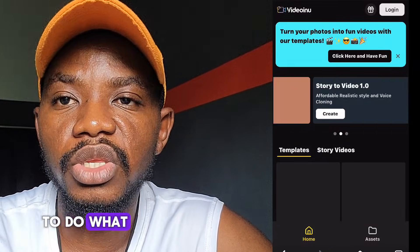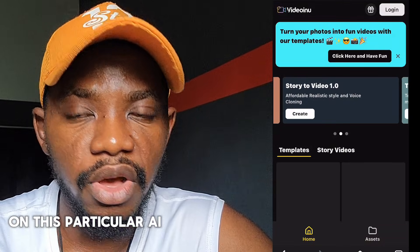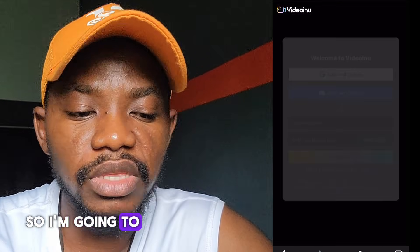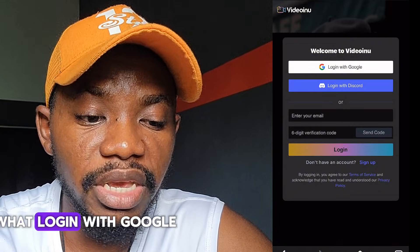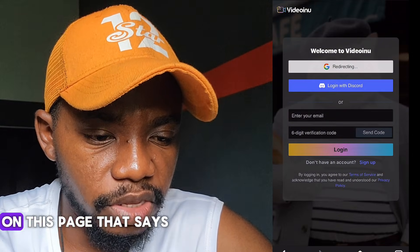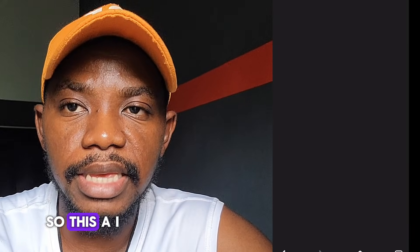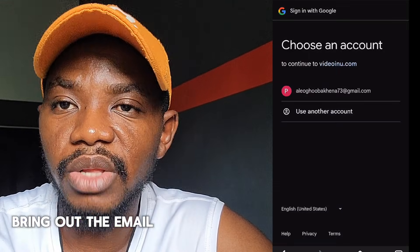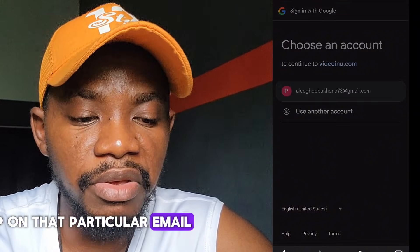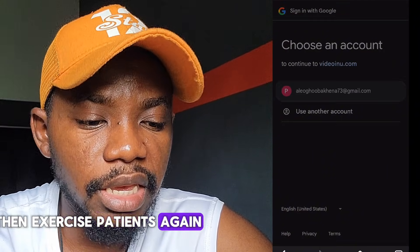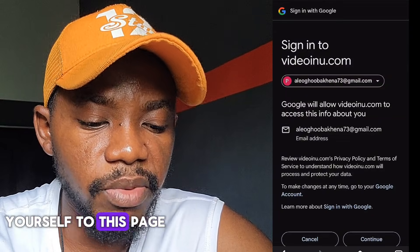Don't forget — you need to sign in with an active email on this particular AI. Tap on the button that says 'Login,' then click 'Login with Google.' Once you tap on Login with Google, exercise patience — this AI is going to bring up the email accounts you have on your phone, and you tap on the one you want to use.